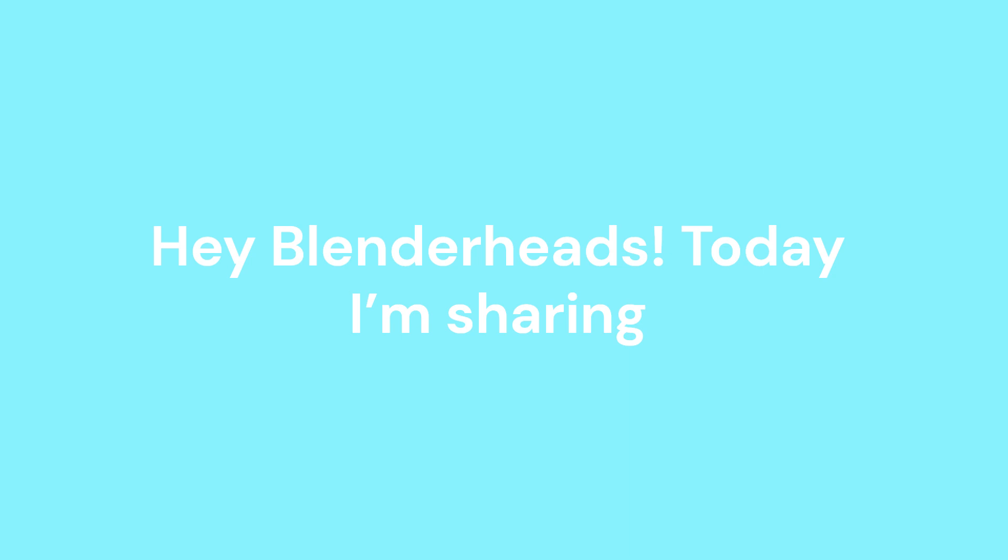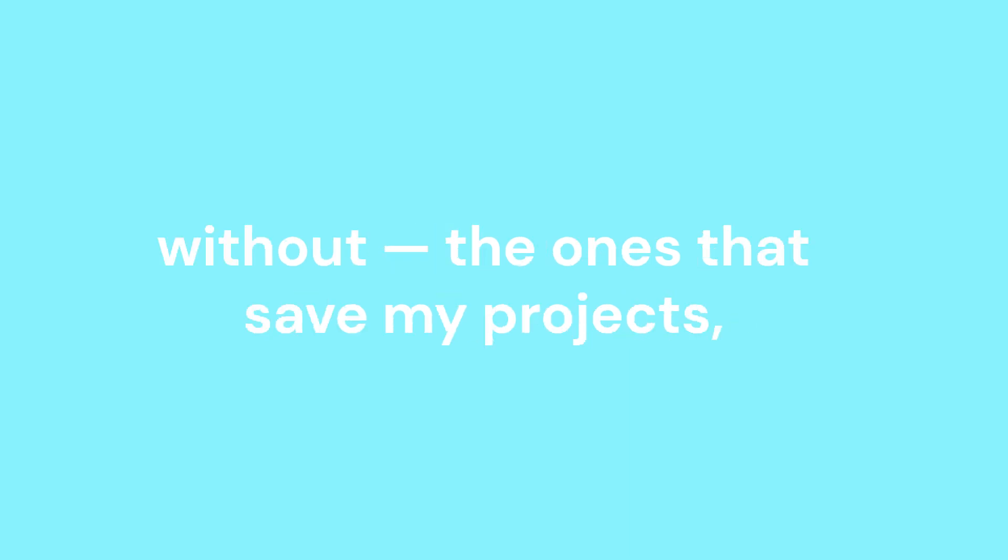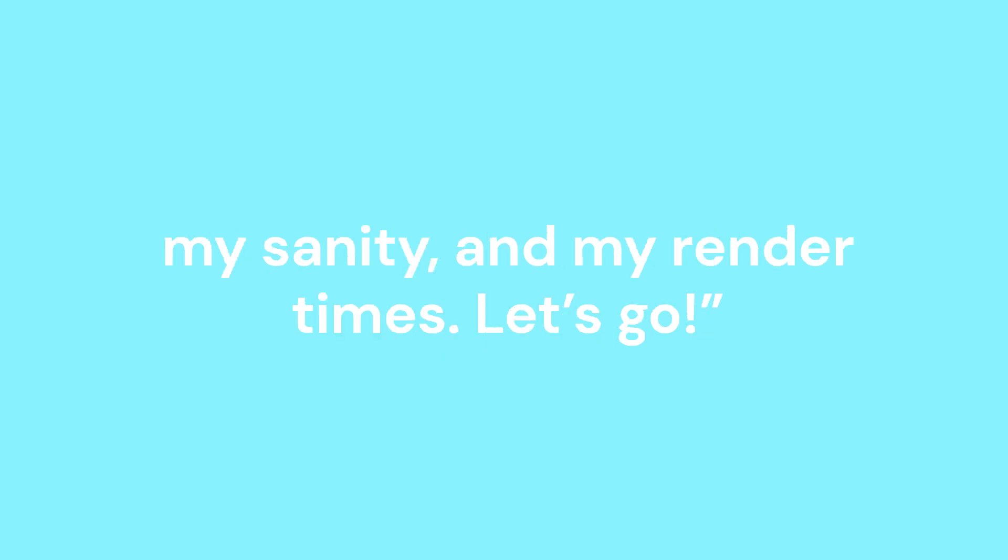Hey Blenderheads! Today I'm sharing the top 5 add-ons I literally can't live without. The ones that save my projects, my sanity, and my render times. Let's go!